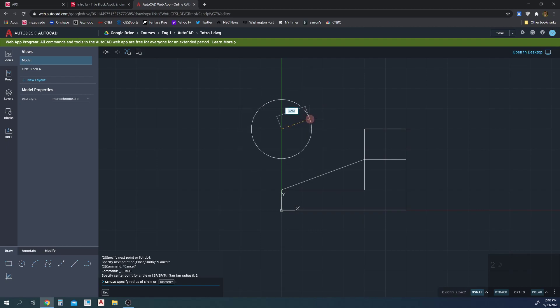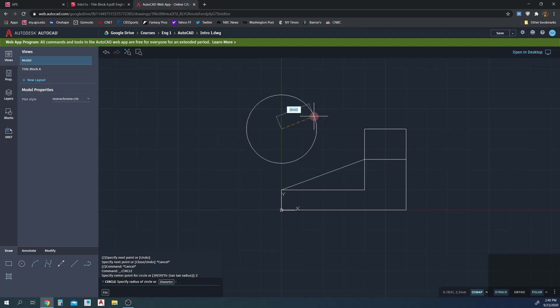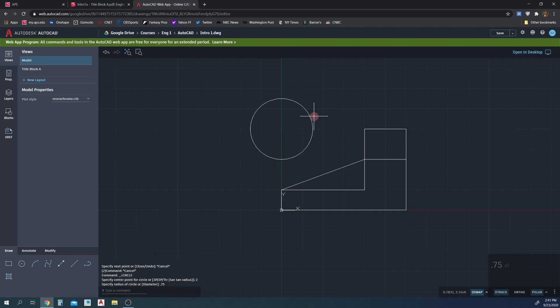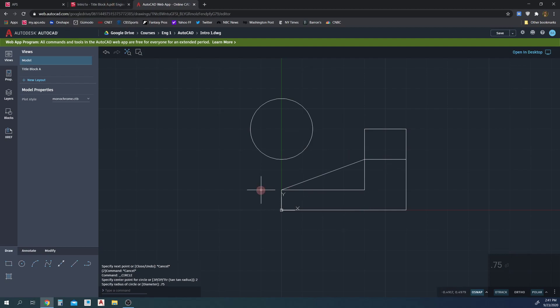Now the command bar says 'Circle — specify radius of circle,' and you have the option to switch to diameter. The diameter is 1.5, so the radius is 0.75. We'll enter 0.75 for the radius of the circle. All the visible lines are now drawn.